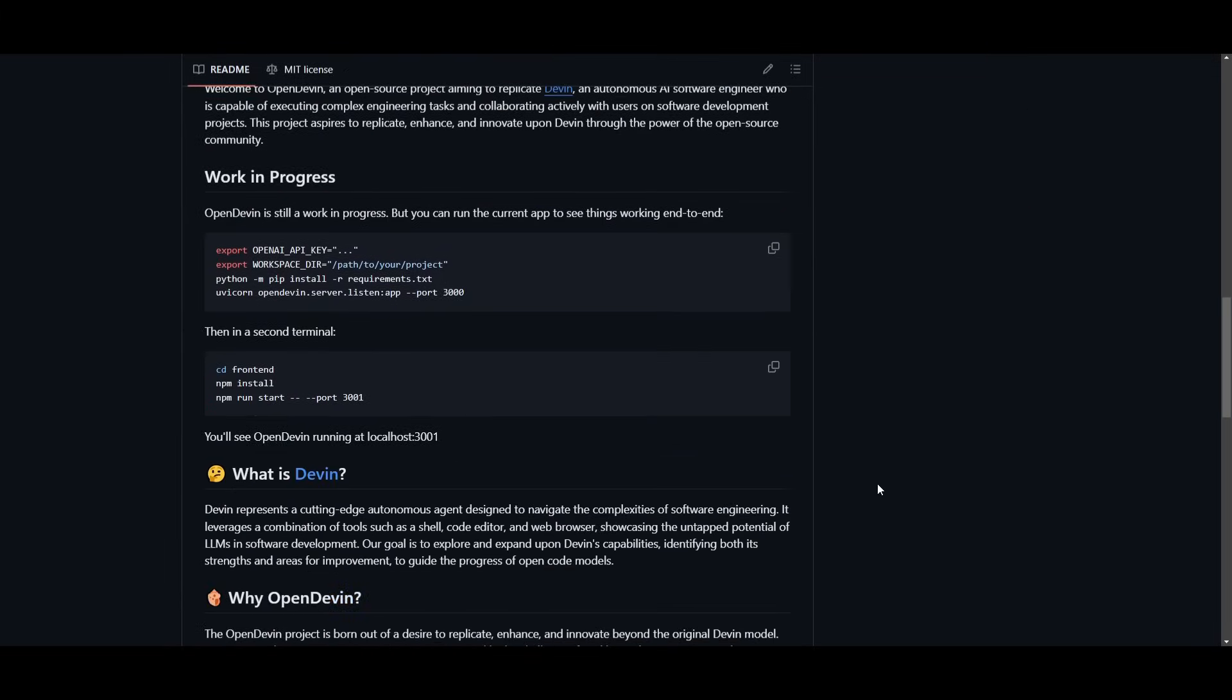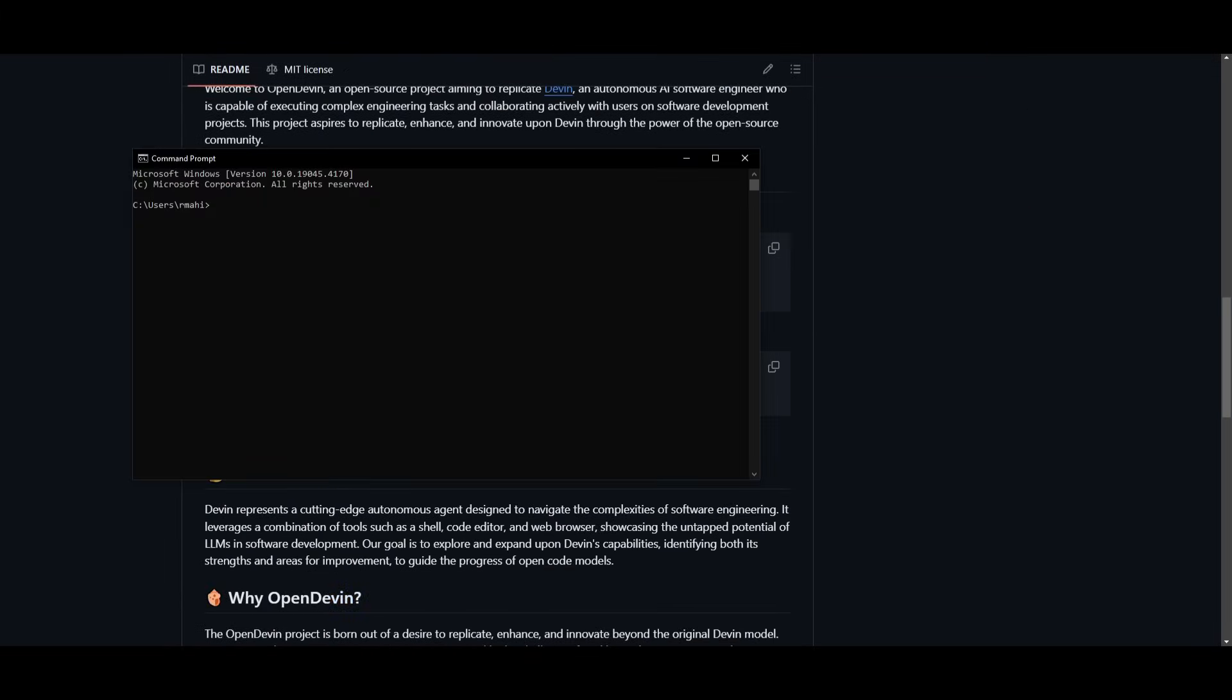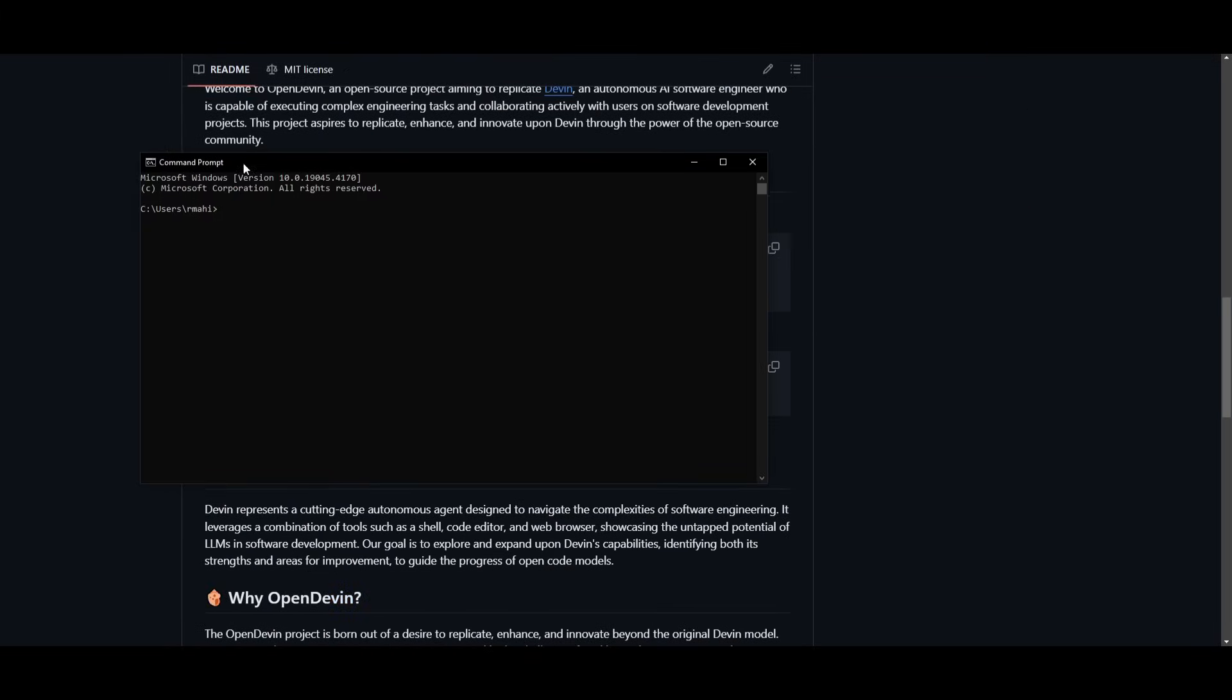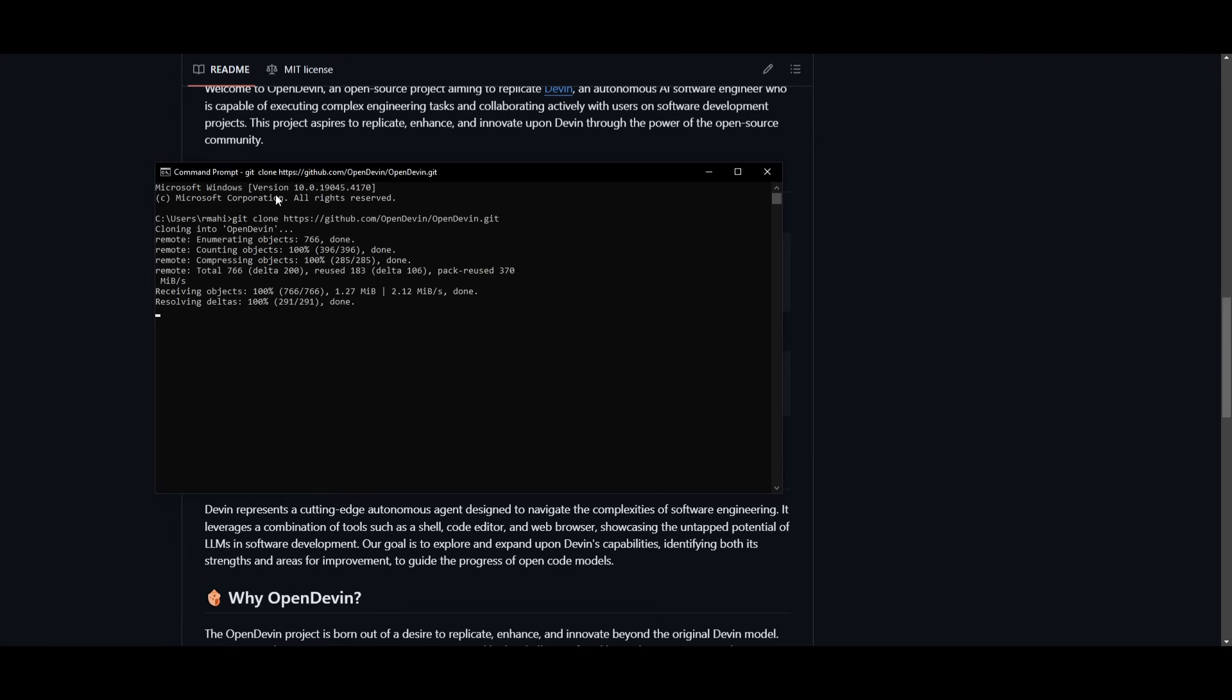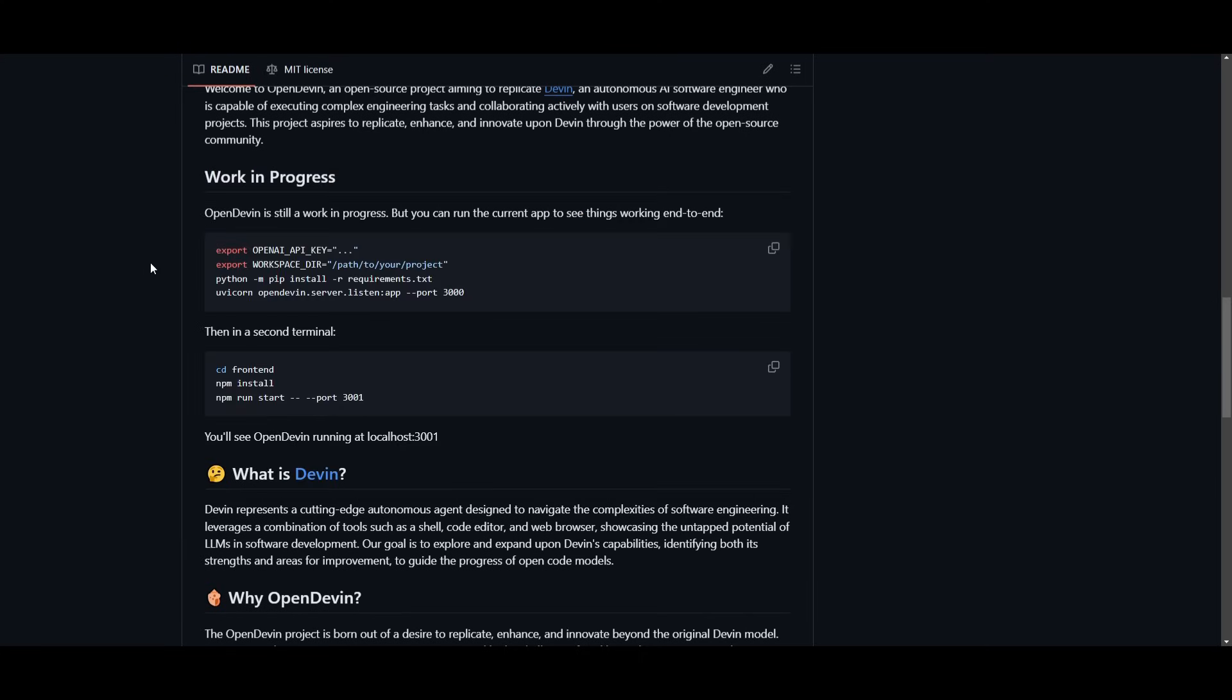scroll down, go back into your command prompt, and type in git clone and paste the link in. Once you have done this, you can then now set your OpenAI API key.